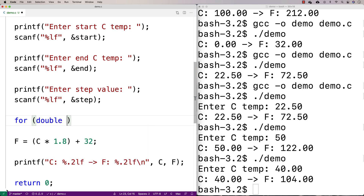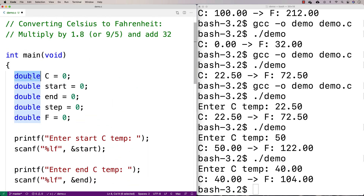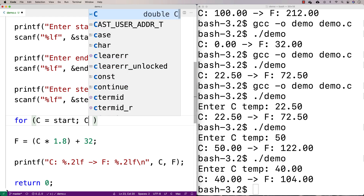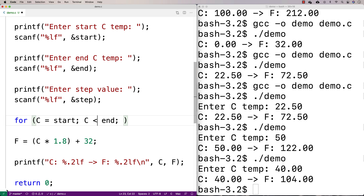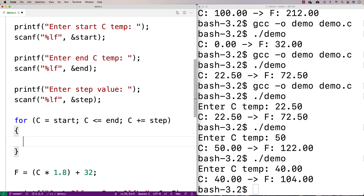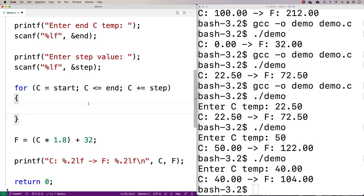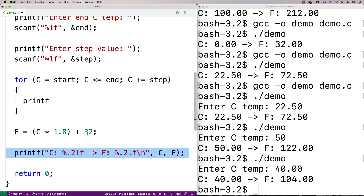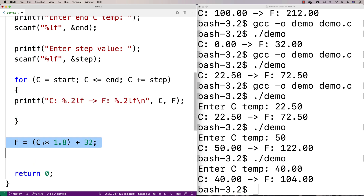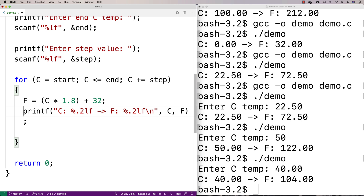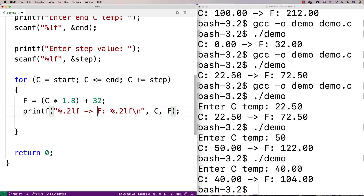Now we'll make a for loop. We can just use C since we've already got it declared. We'll say C equals start to initialize, we'll go until C is less than or equal to the end value where we want to stop doing conversions, and then we'll increment C by the step value. Then inside the loop, we'll print out the conversion — I'll copy and paste our printf and do the conversion: F equals C times 1.8 plus 32, then printf the values.